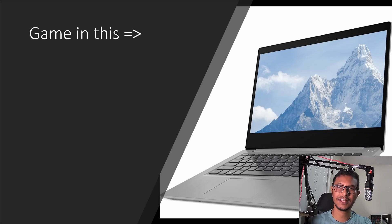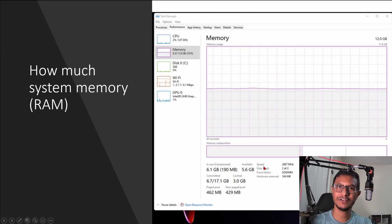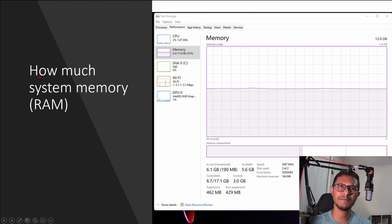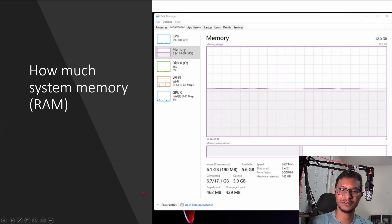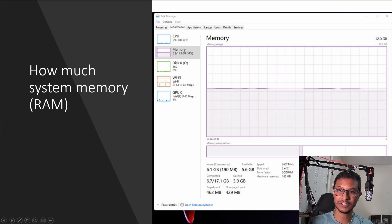So the first thing that you have to take note is how much system memory that you have in your computer. For my computer I have 12 GB of system memory.